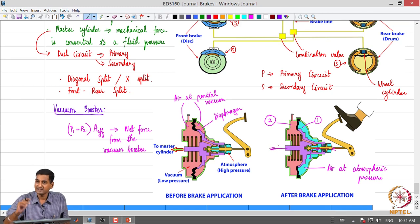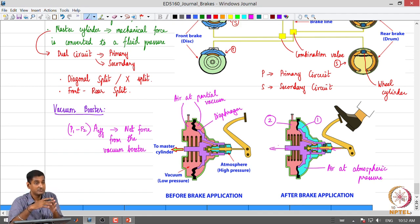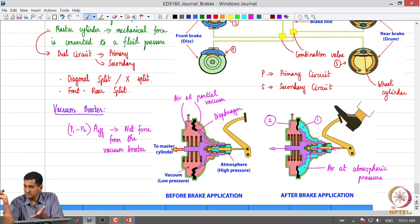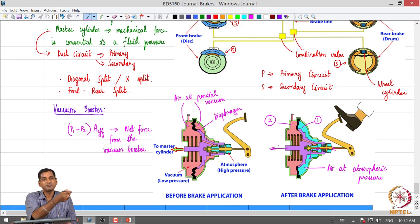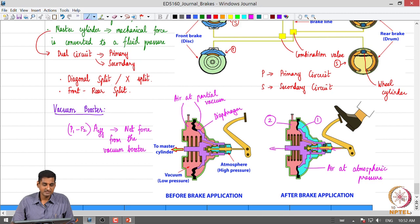To summarize vacuum booster operation: before brake application, both halves are maintained at partial vacuum. When the brake pedal is pressed, one half is filled with air at atmospheric pressure and the resulting pressure difference provides a net force that augments the driver's input force, which is transmitted to the master cylinder. We will look at the master cylinder and other components next and continue with our discussion on hydraulic brake systems.